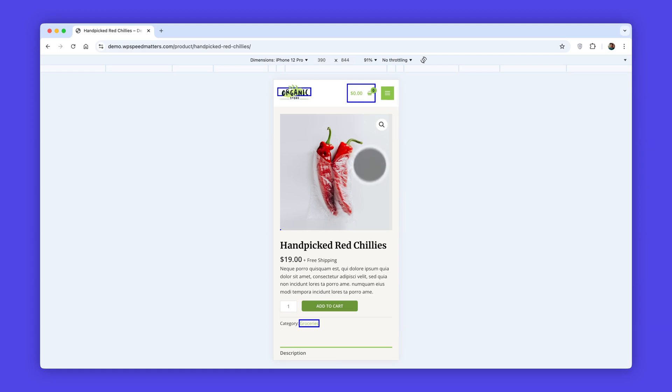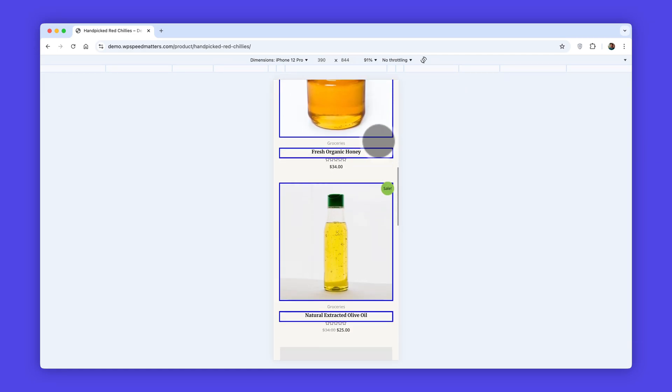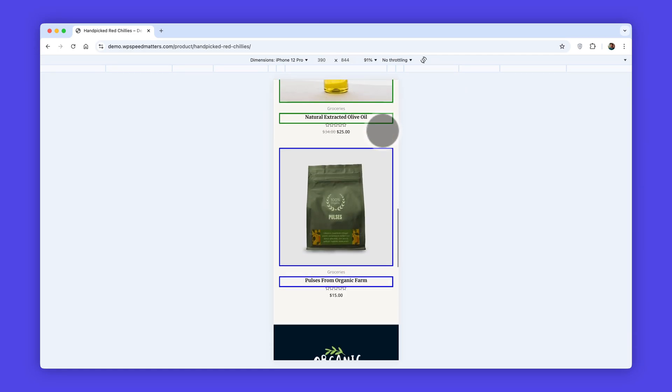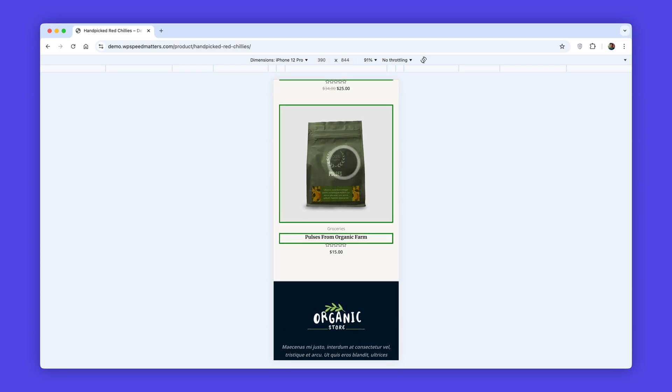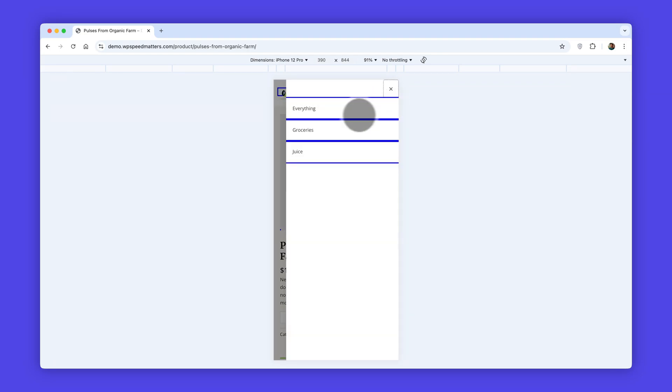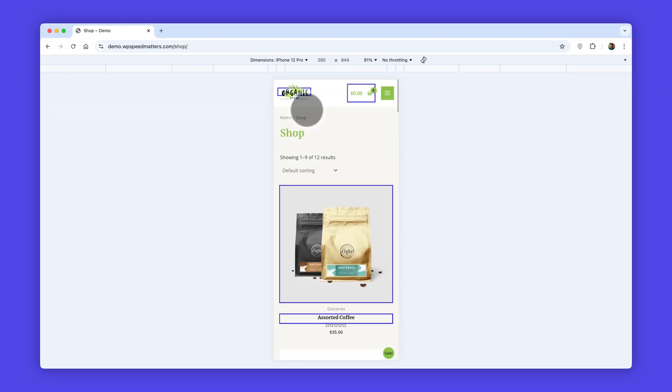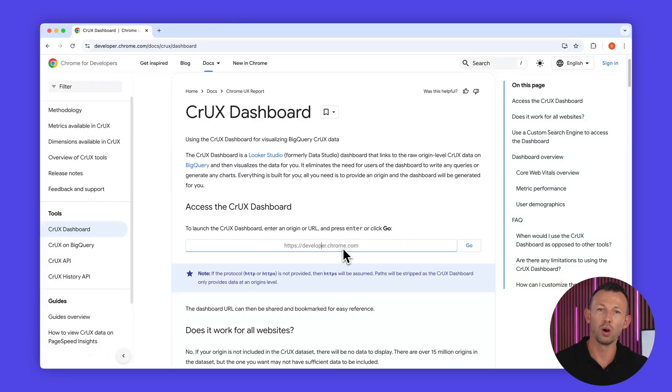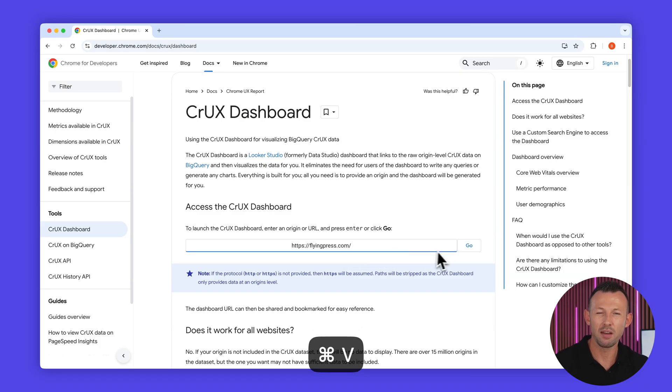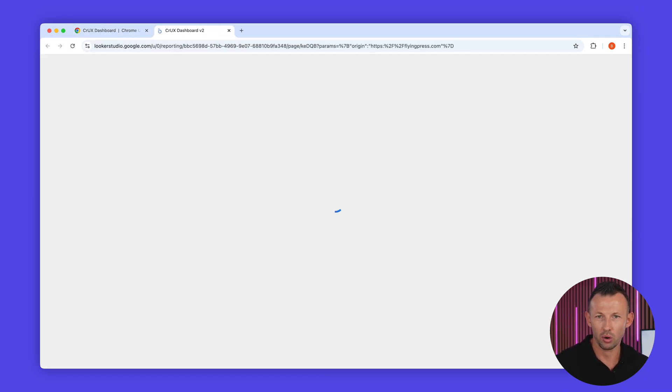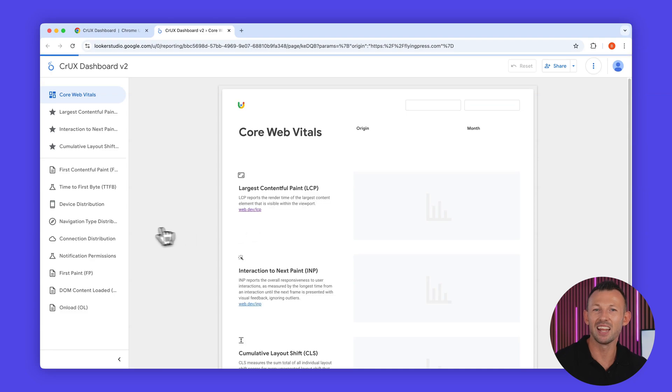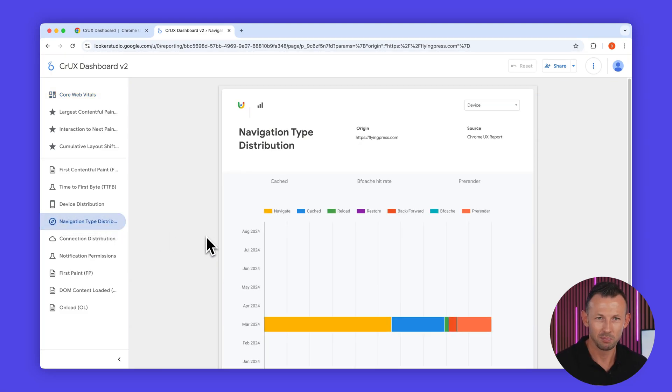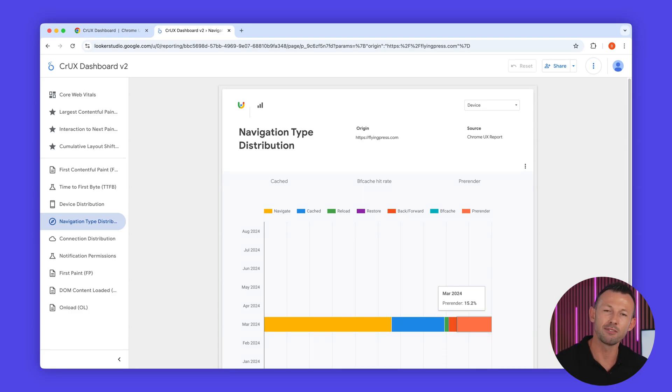Unlike speculation rules, which are limited to Chromium browsers and need different strategies for mobile and desktop, our JavaScript solution delivers fast and efficient preloading across all devices. After implementing the speculation rules on your WordPress site, you can monitor their real world impact in the Crux dashboard. Simply navigate to the navigation type section to view the data. Keep in mind that it may take about a month for the changes to reflect and sufficient traffic is required for the data to populate.